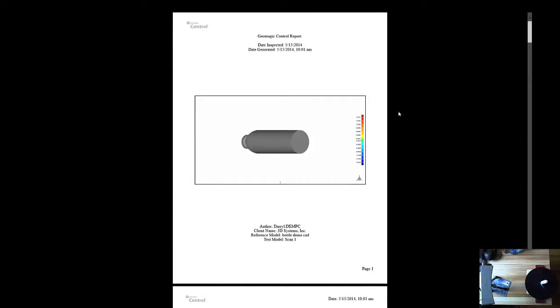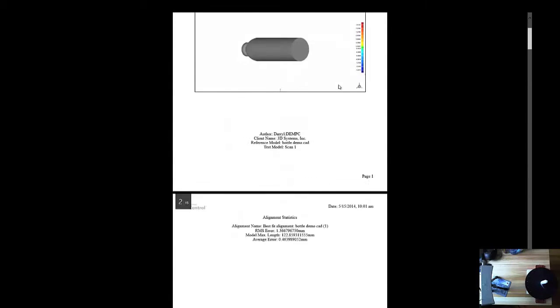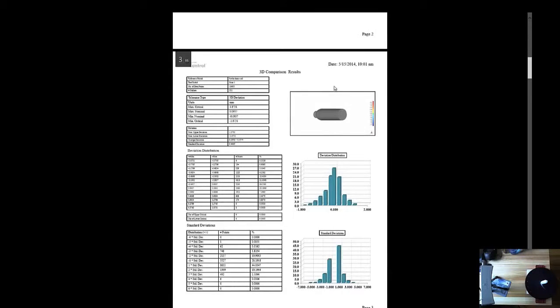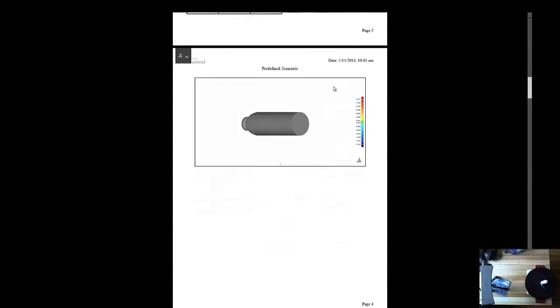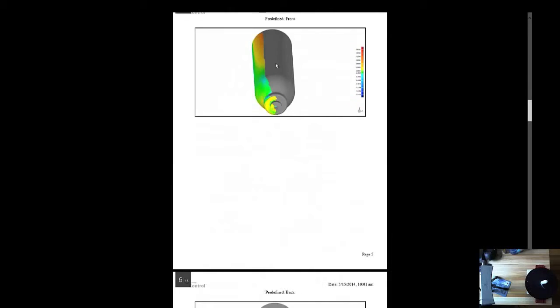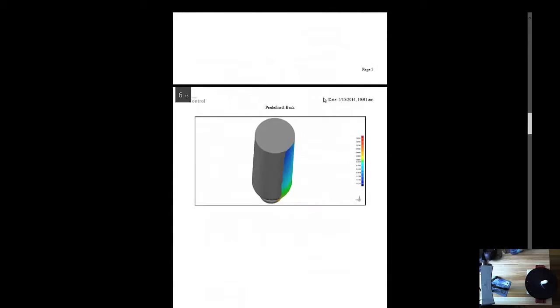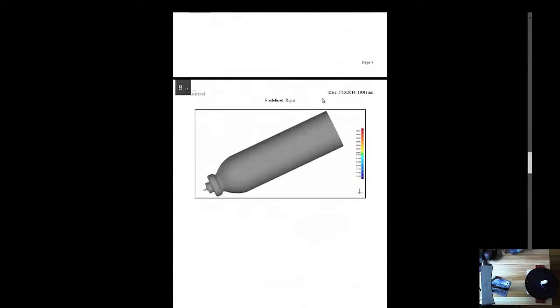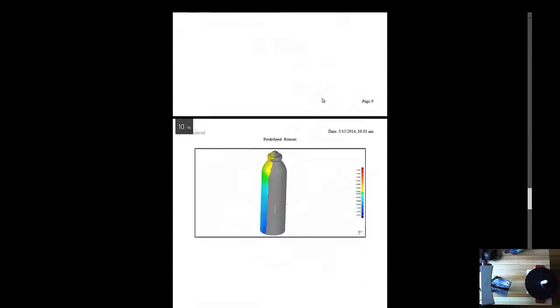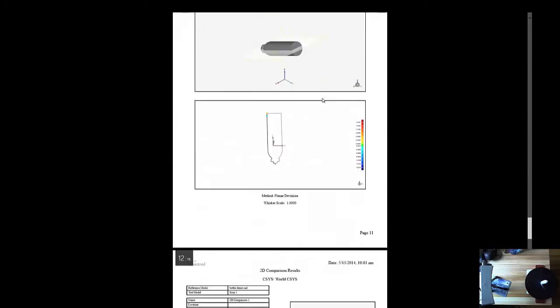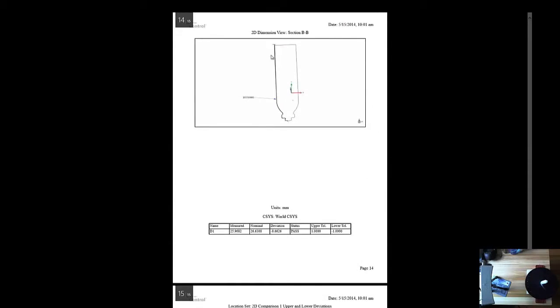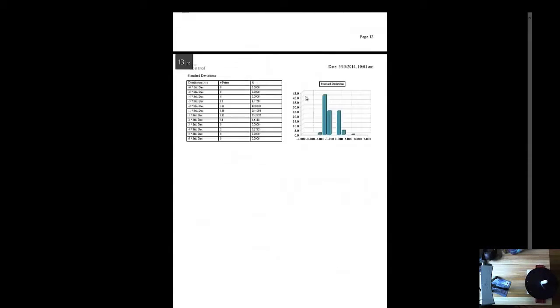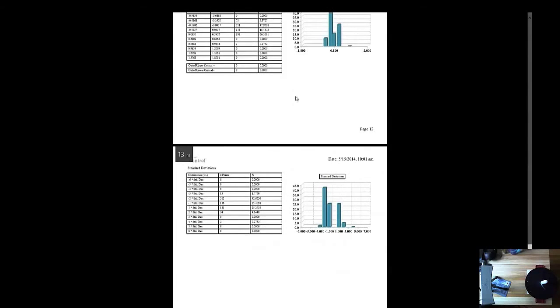Alright, and there's our report. Looks good. You can see all the deviations from it, and scroll down. It will show more data and deviations between the point cloud. And that's it. Thanks for watchin'.